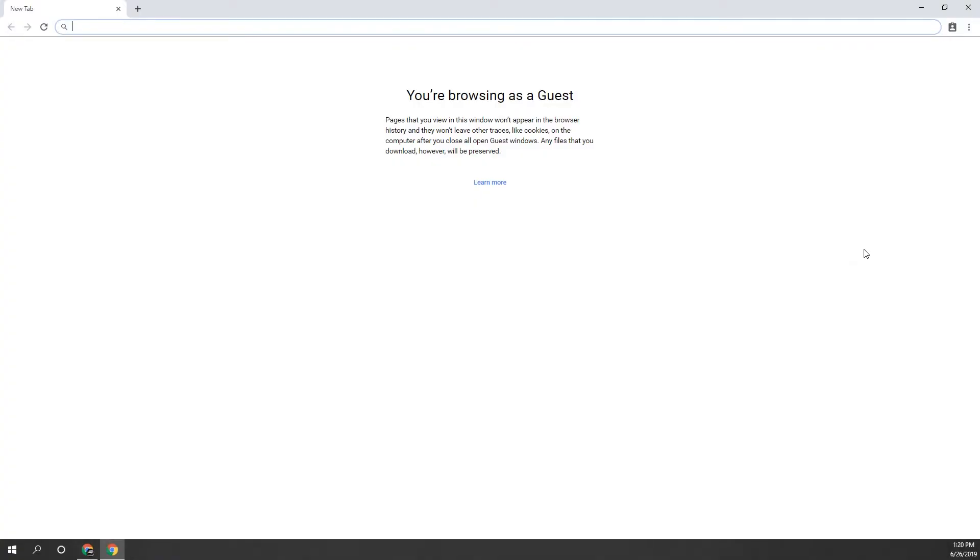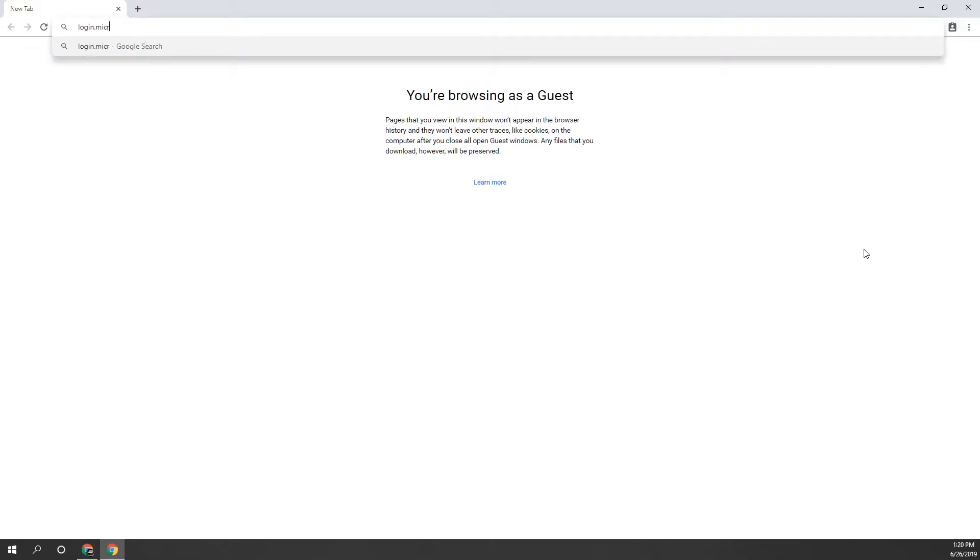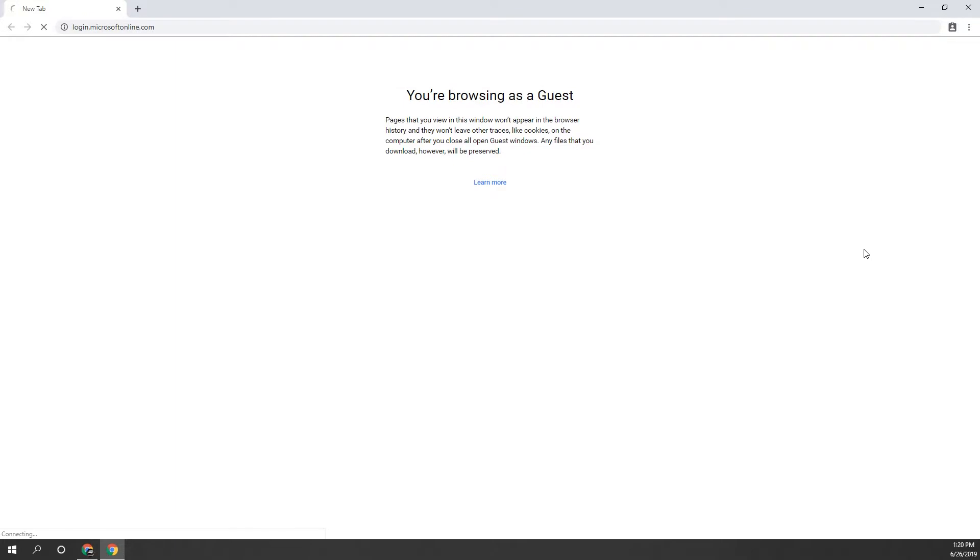In the browser, head to login.microsoftonline.com and sign in with your company email and password.